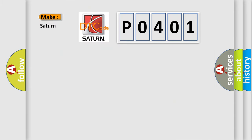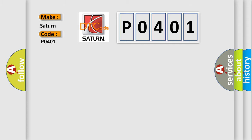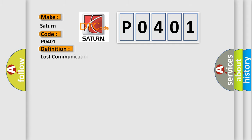So, what does the Diagnostic Trouble Code P0401 interpret specifically for Saturn car manufacturers? The basic definition is: Lost communication with vehicle mode status.